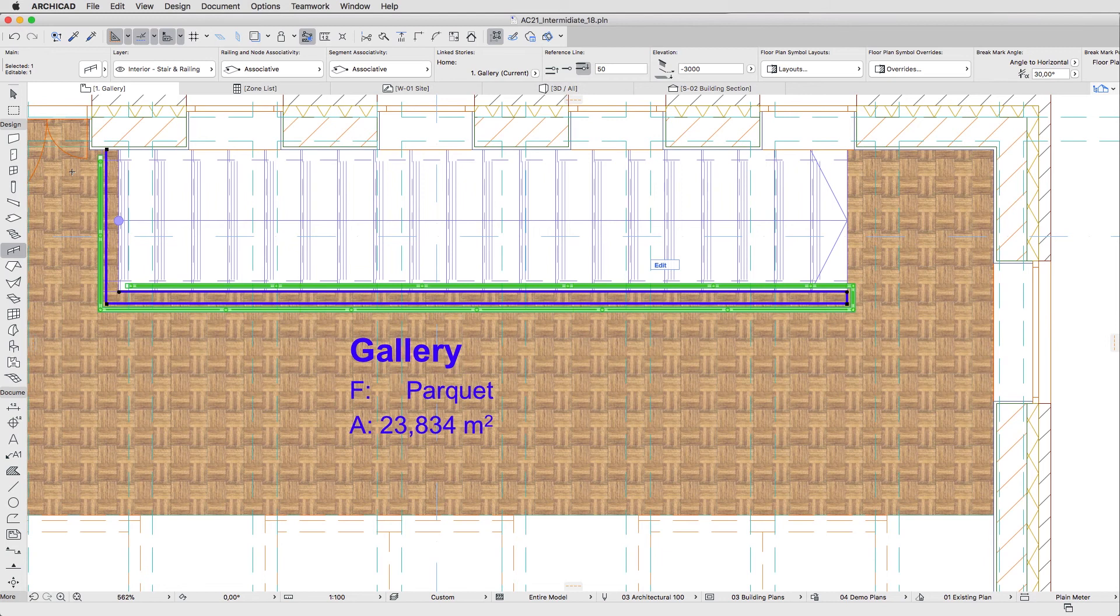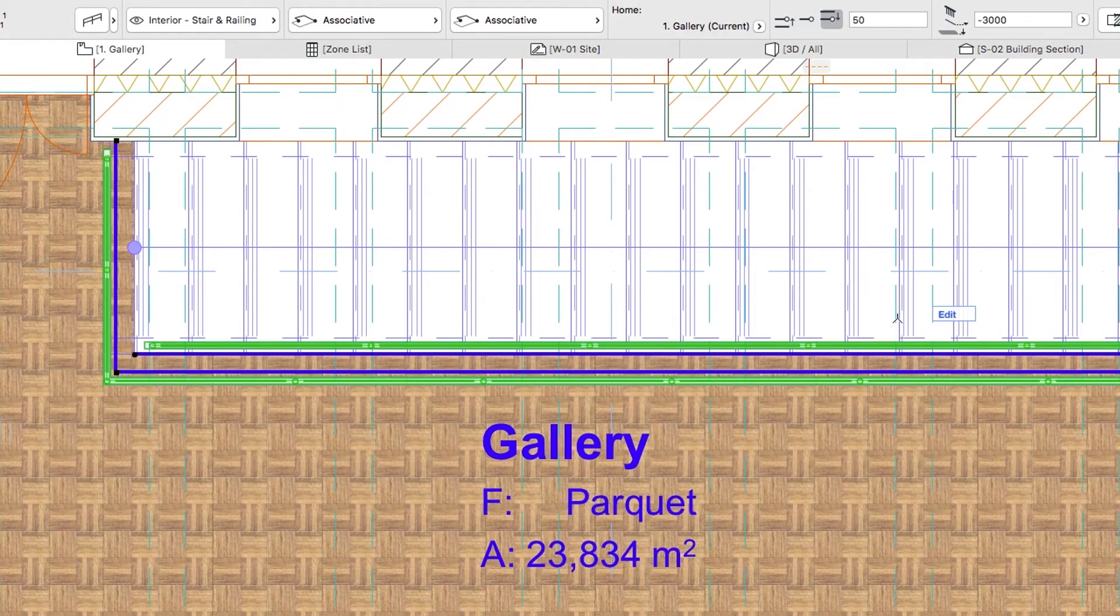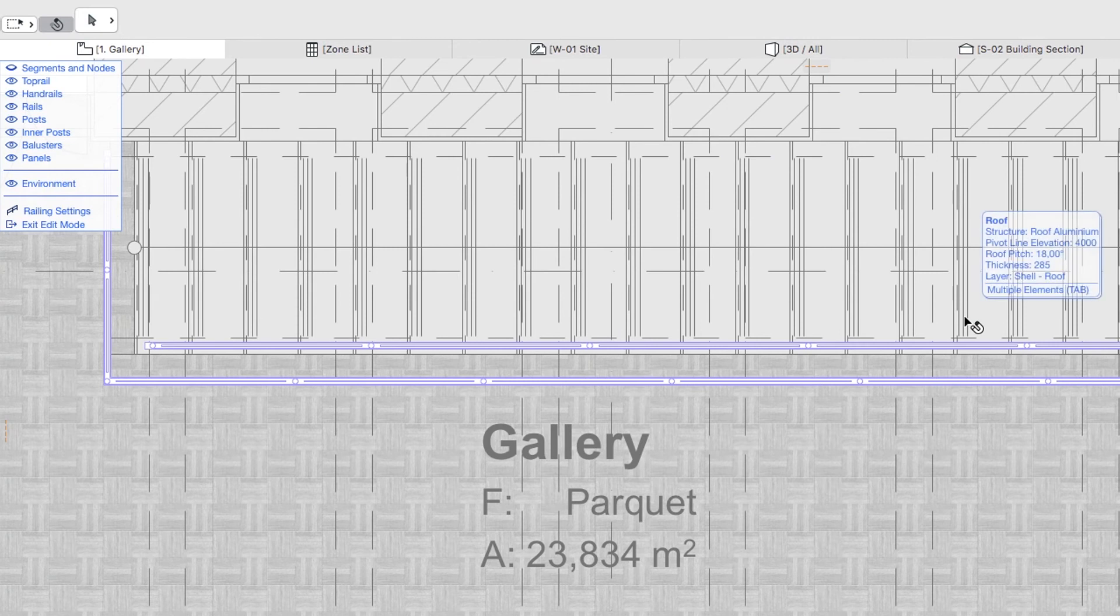The end of the railing is too short, so let's change its settings. With the railing selected, push the Edit button to enter the Edit Railing mode. This mode allows you to modify individual sub-elements of a selected railing.